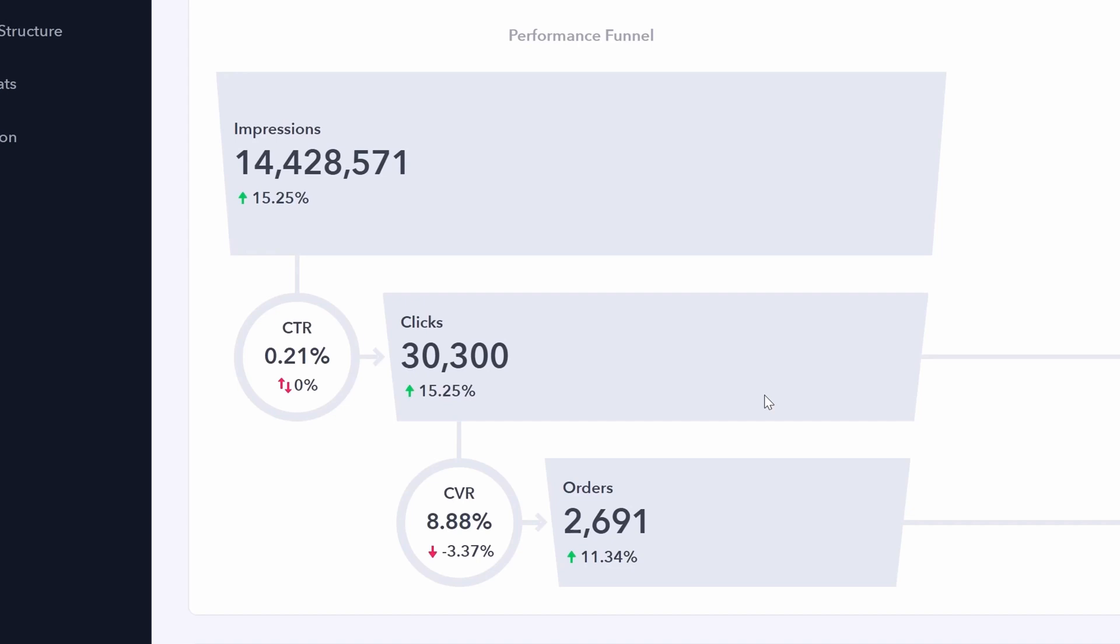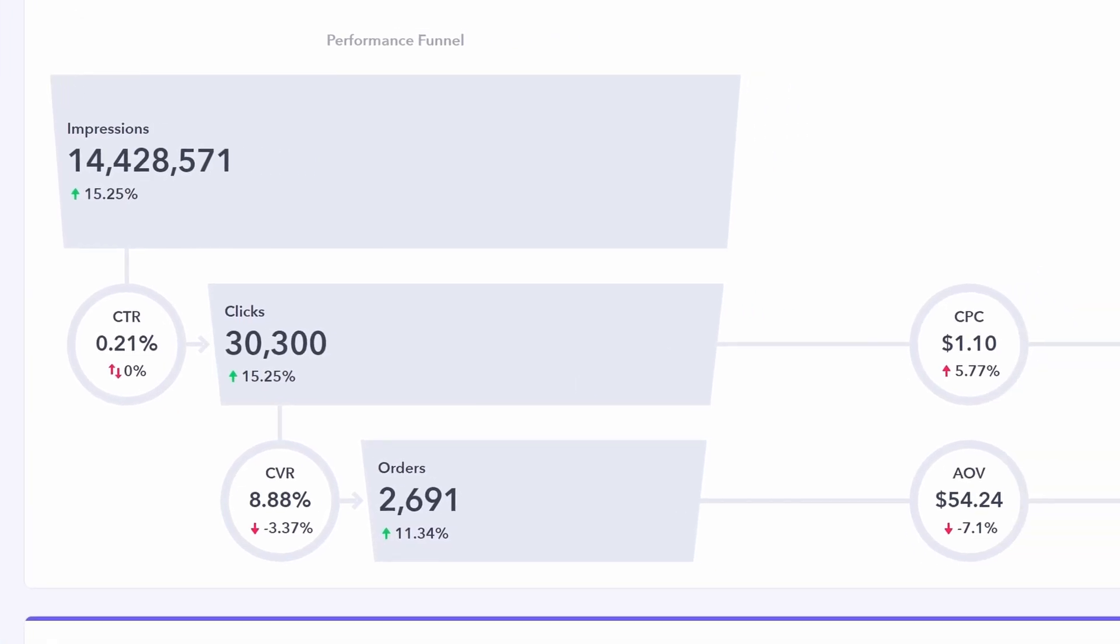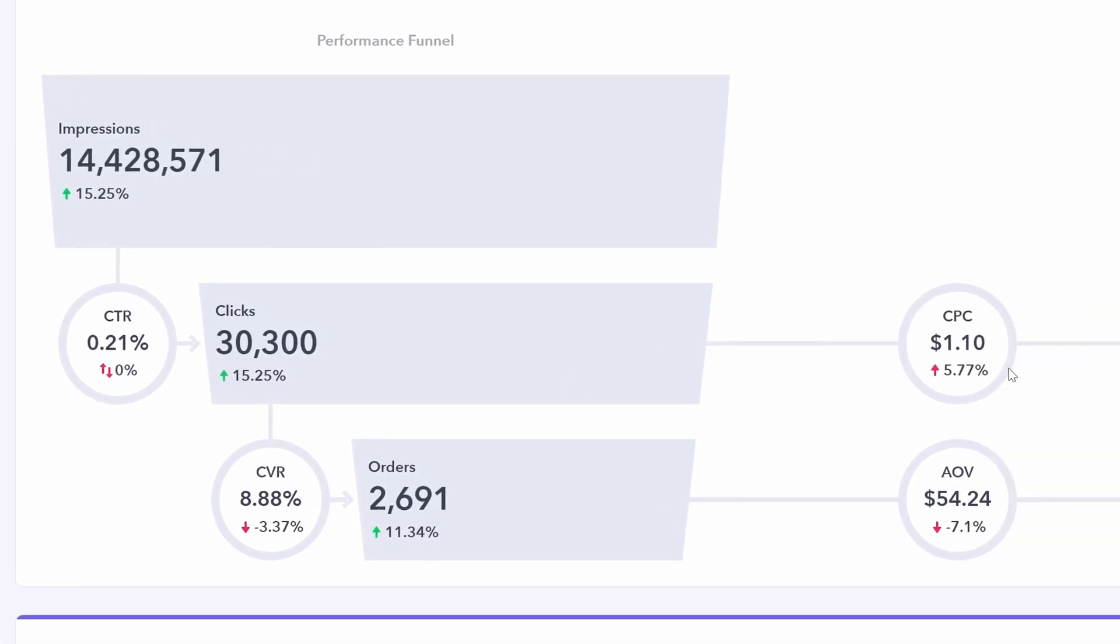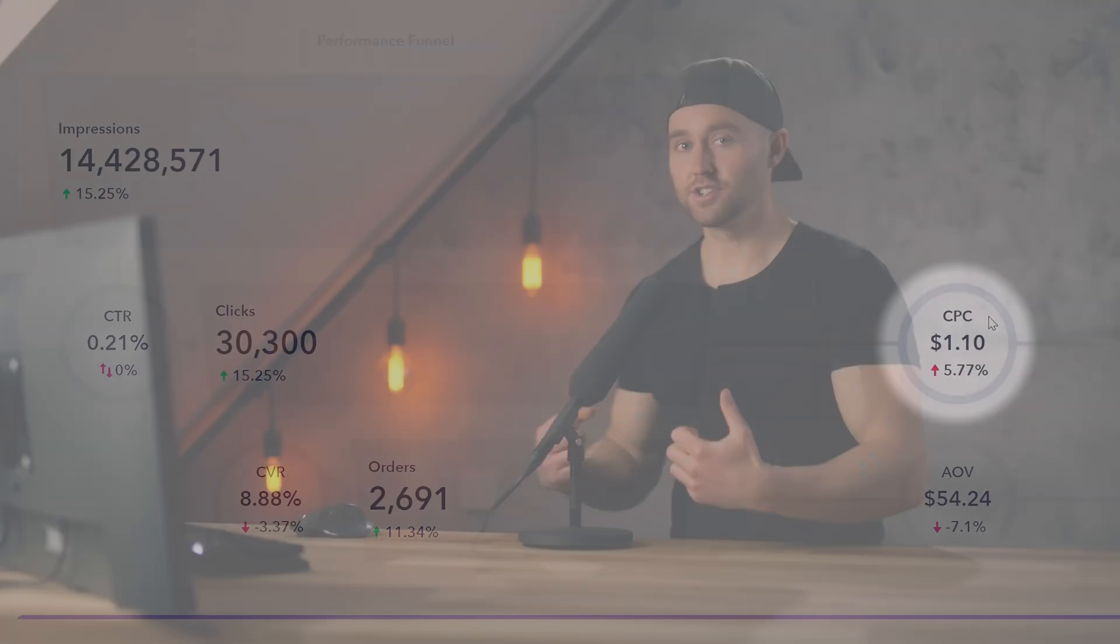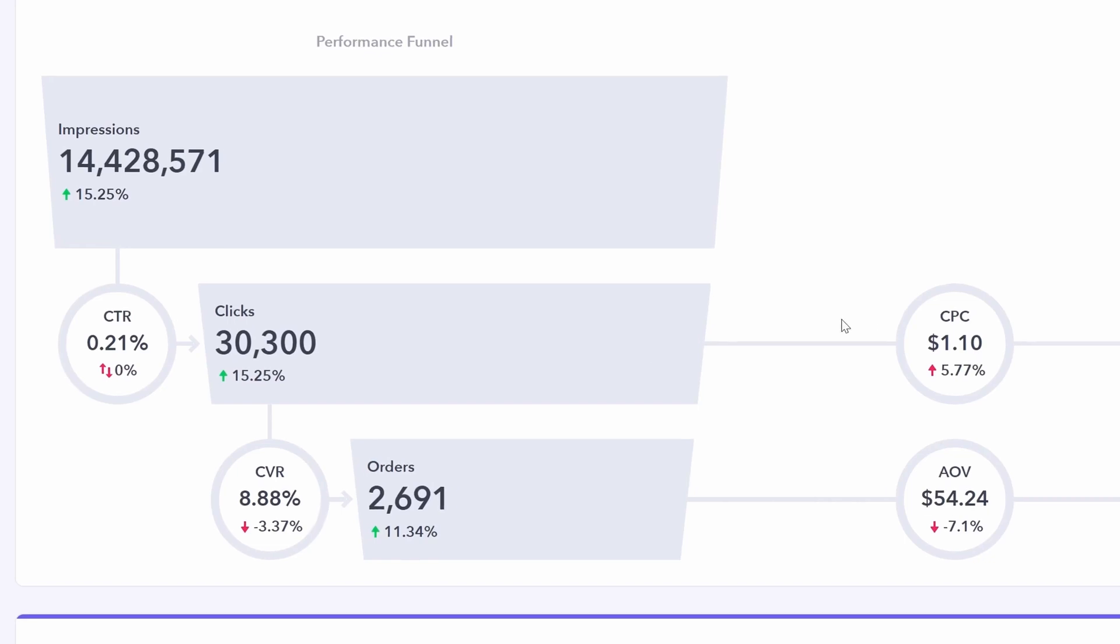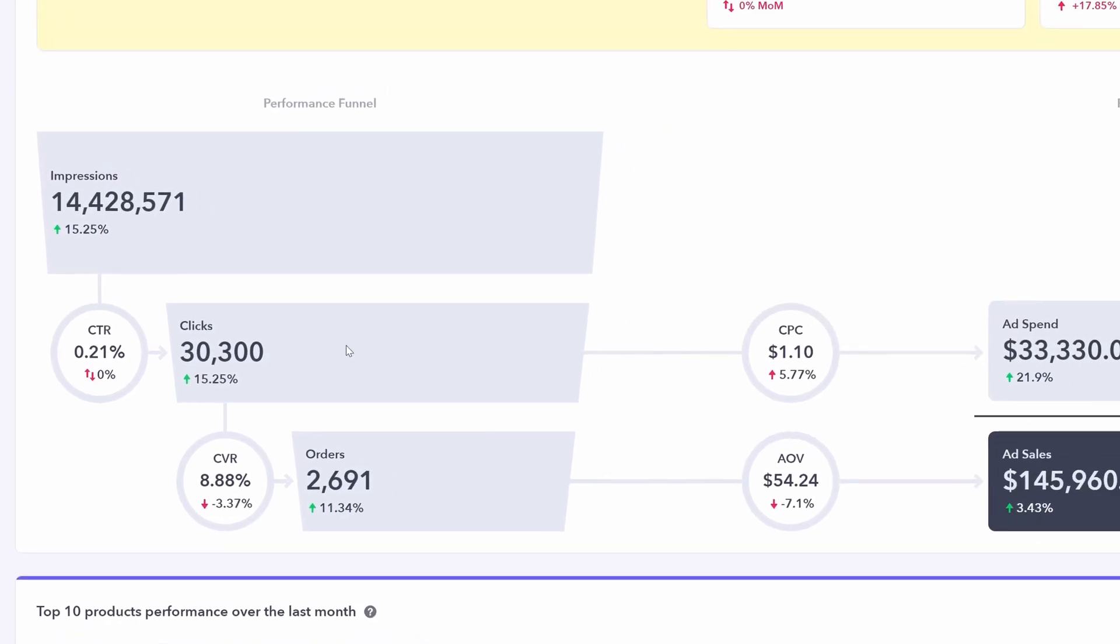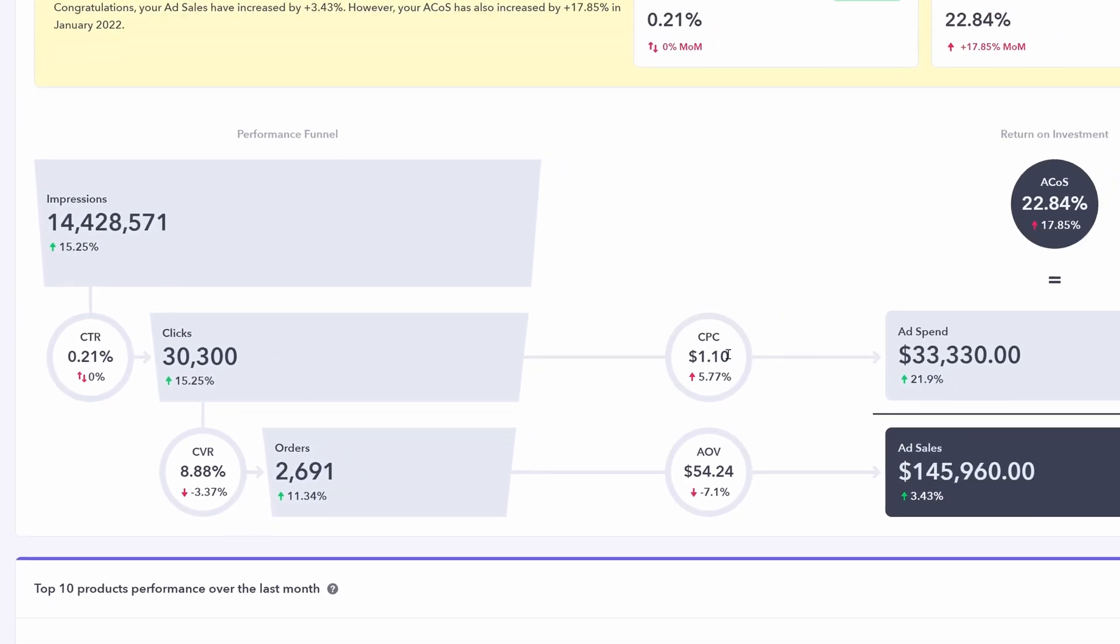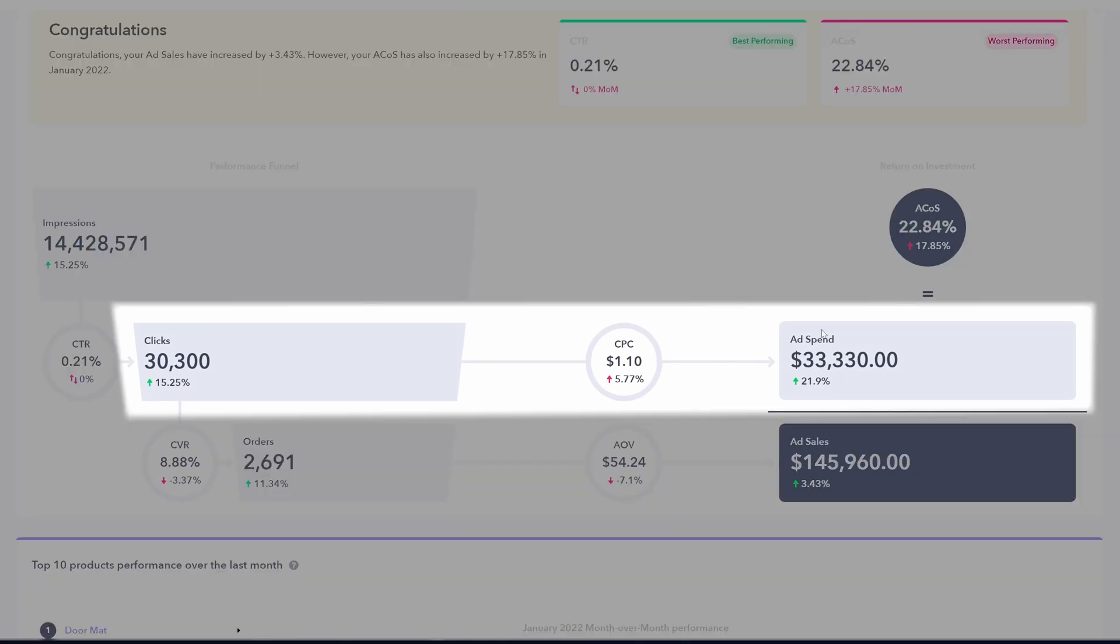Our conversion rate has slightly decreased and our orders have slightly increased from the prior month. But now if we know our total number of clicks and we know our total number of orders, we can also look at cost per click and average order value. Cost per click. This is on average how much you're paying Amazon per click of your ads. On average here, we are spending a dollar ten cents slightly up from the prior month. But if we times all the clicks by the cost per click, then we have our total ad spend.